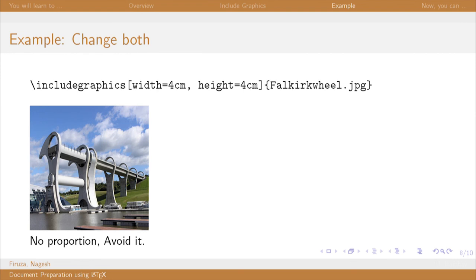Please avoid writing both width and height as the proportion of the image will never be maintained. The image will either distort or will look horrible.